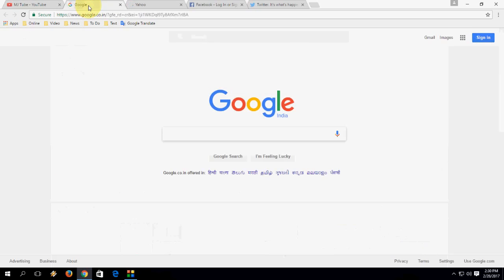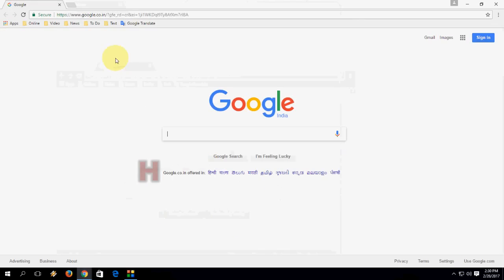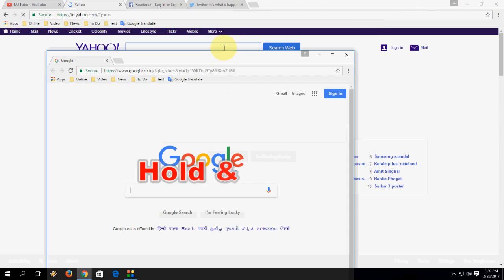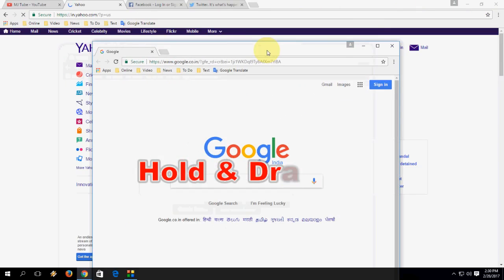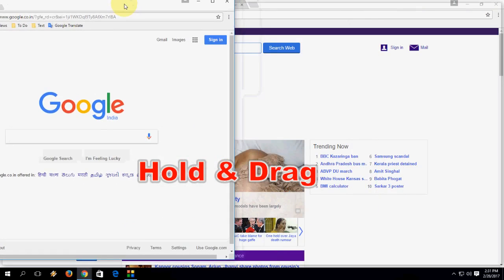For example, if you are using a lot of tabs and you want to take one tab into a new window, just hold and drag it. Look at that — it came out in a new window. If you want to rejoin it, just hold and drag it back.